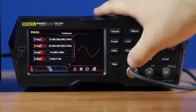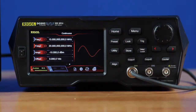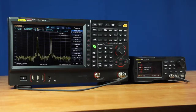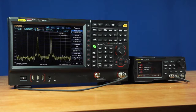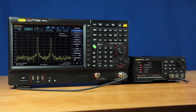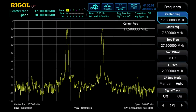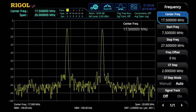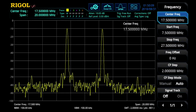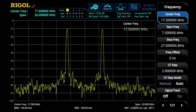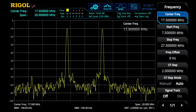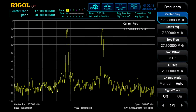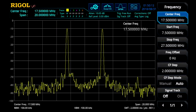Then I'm going to turn the output on. In order to show the dual-tone functionality of this waveform generator, I've actually connected it to a spectrum analyzer, so we can see the two different frequency tones on the display, centered around the 17.5 megahertz center frequency.